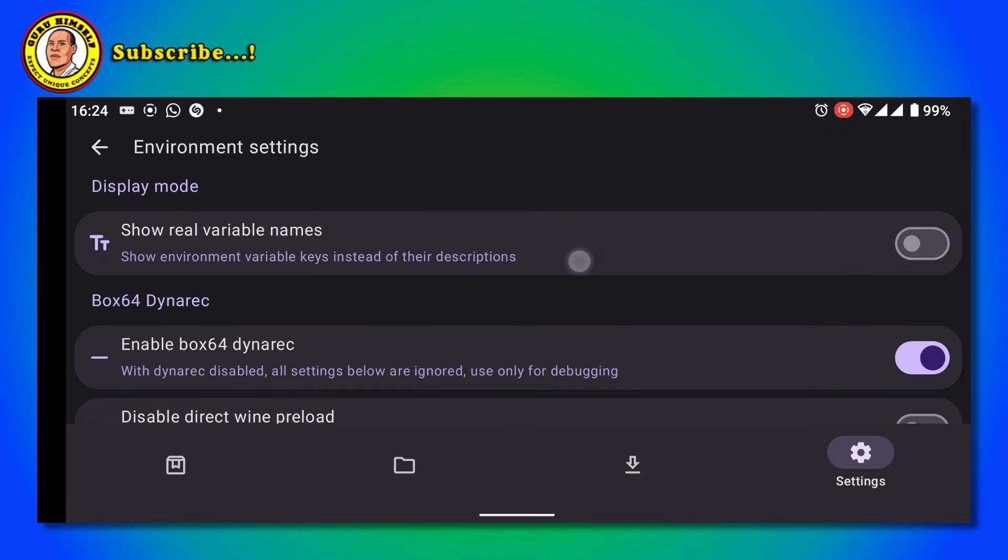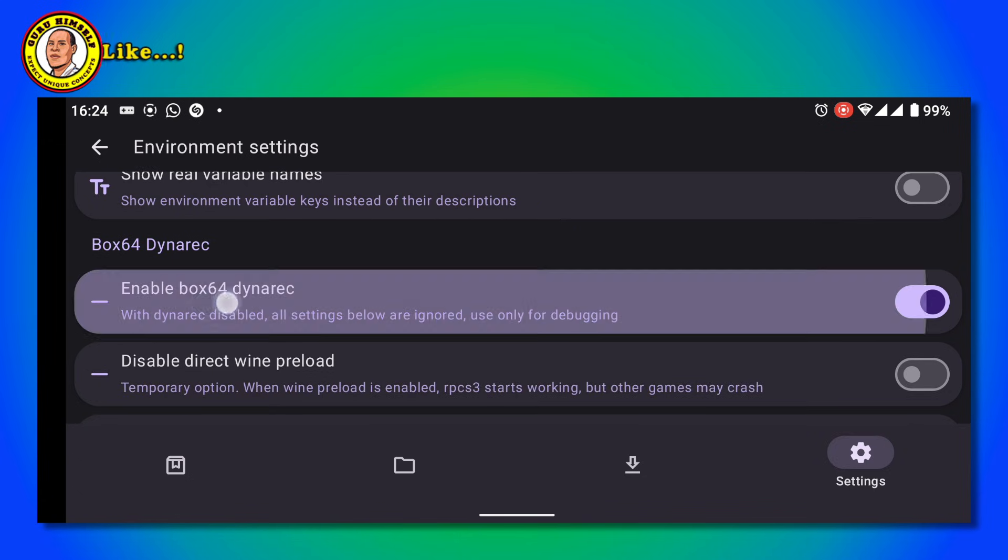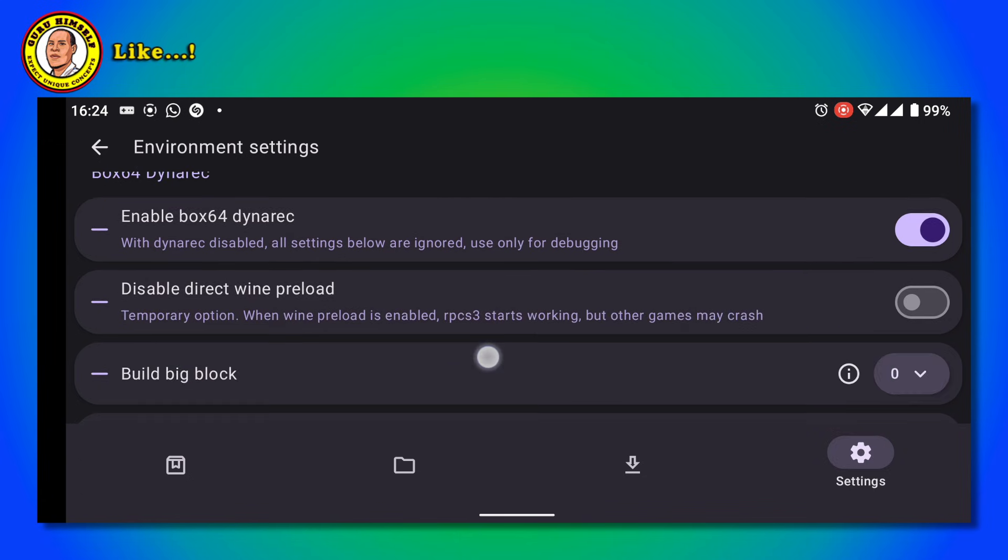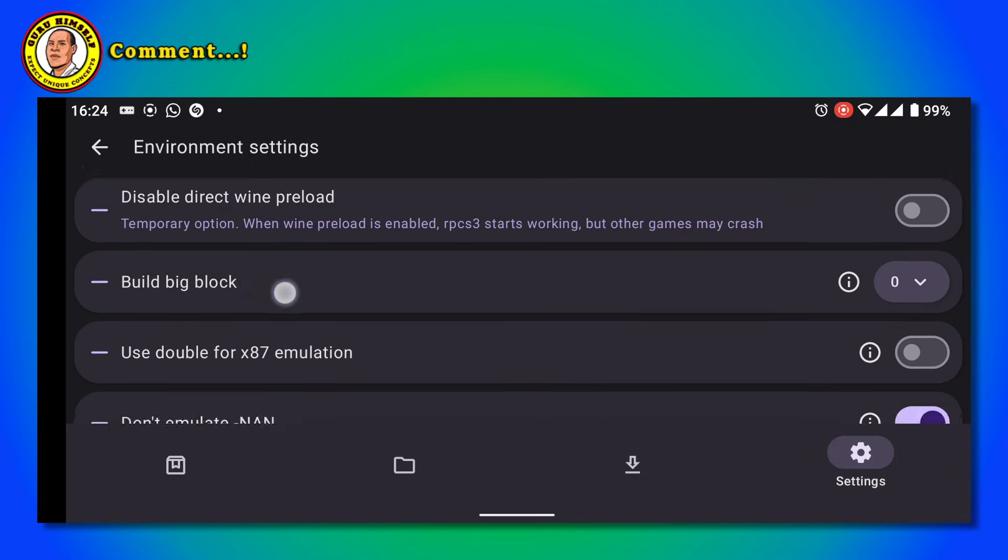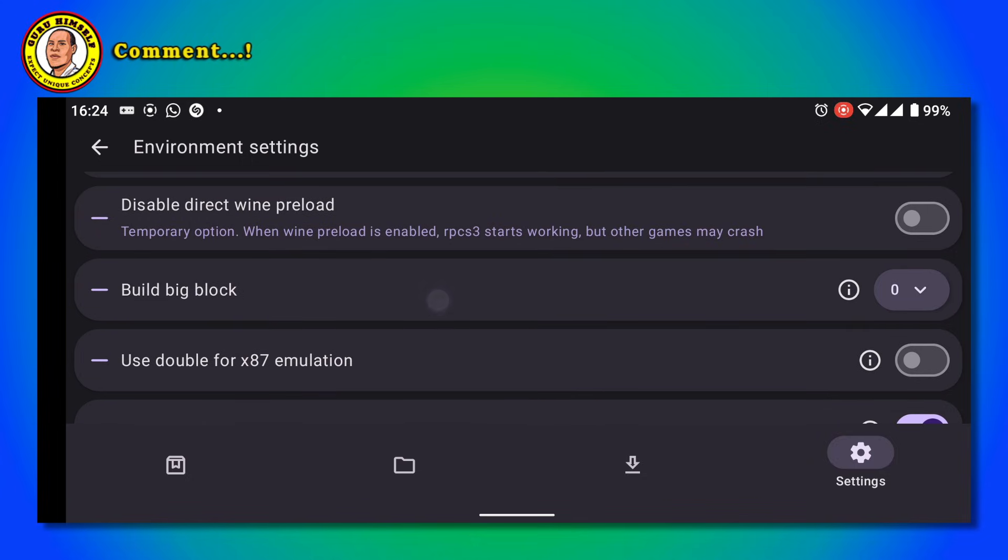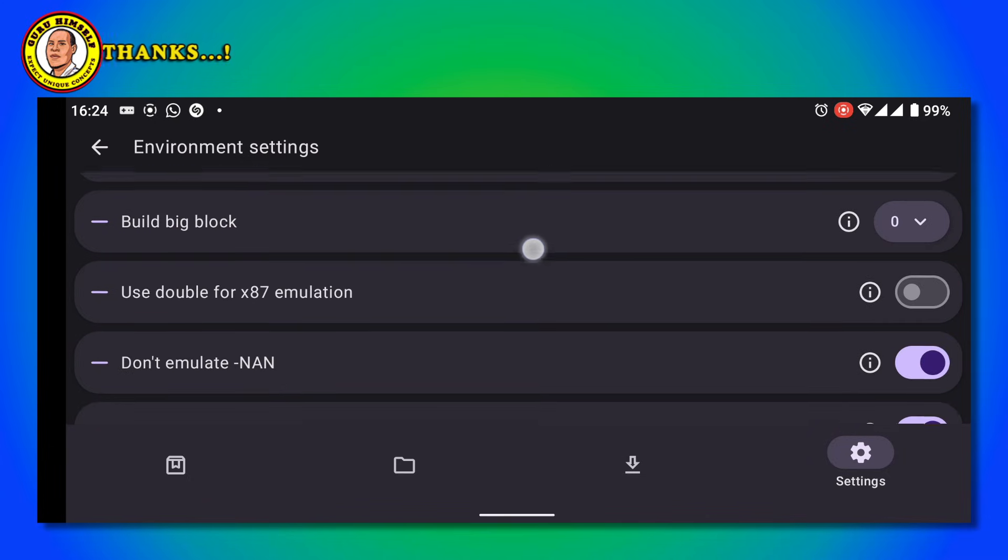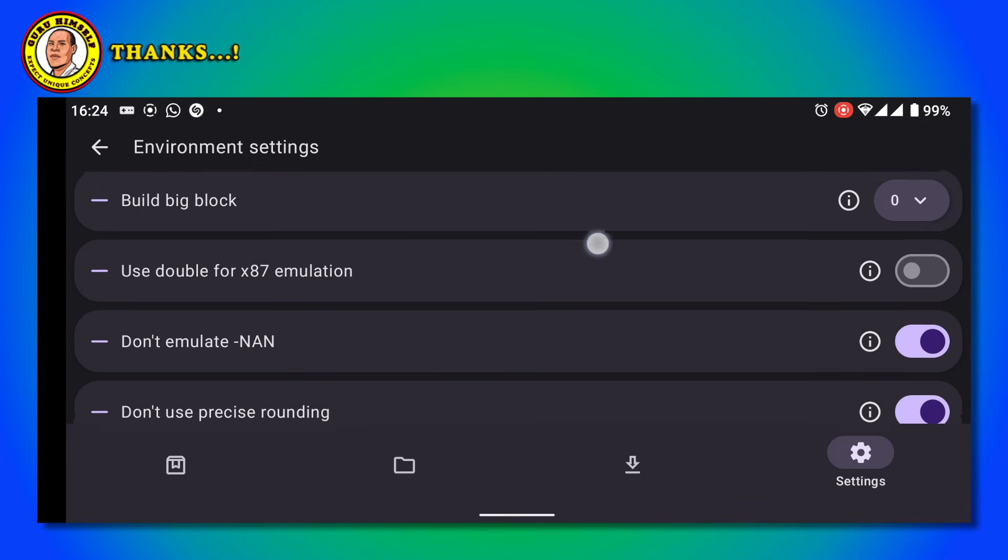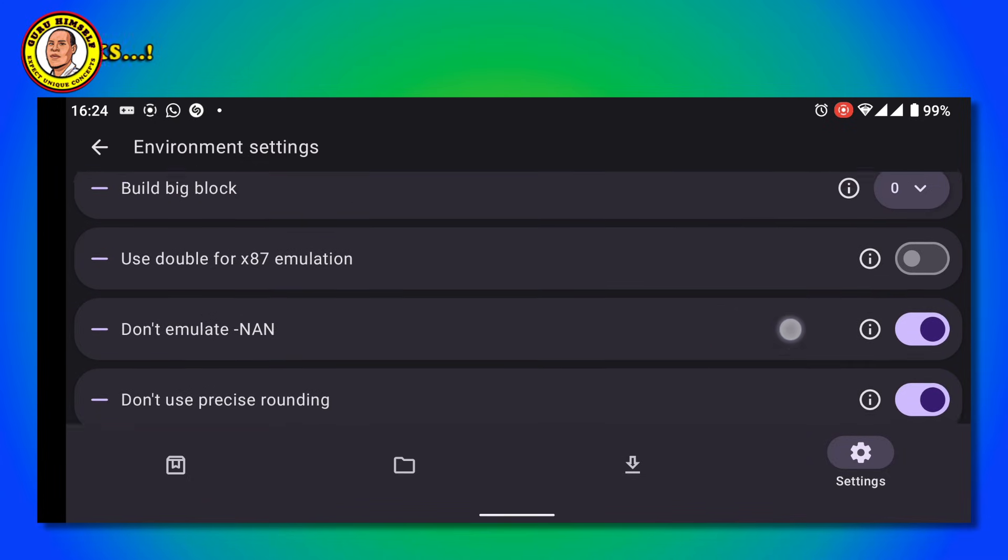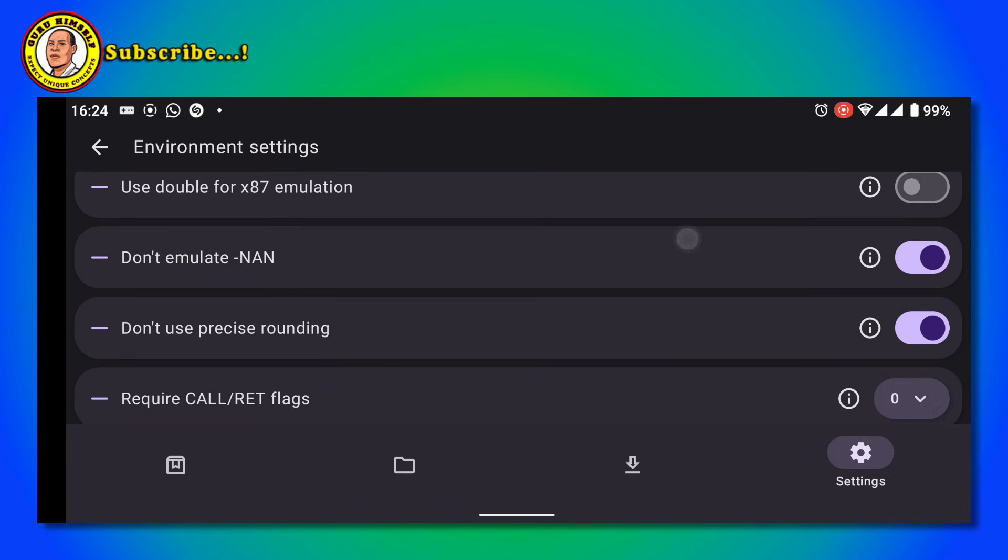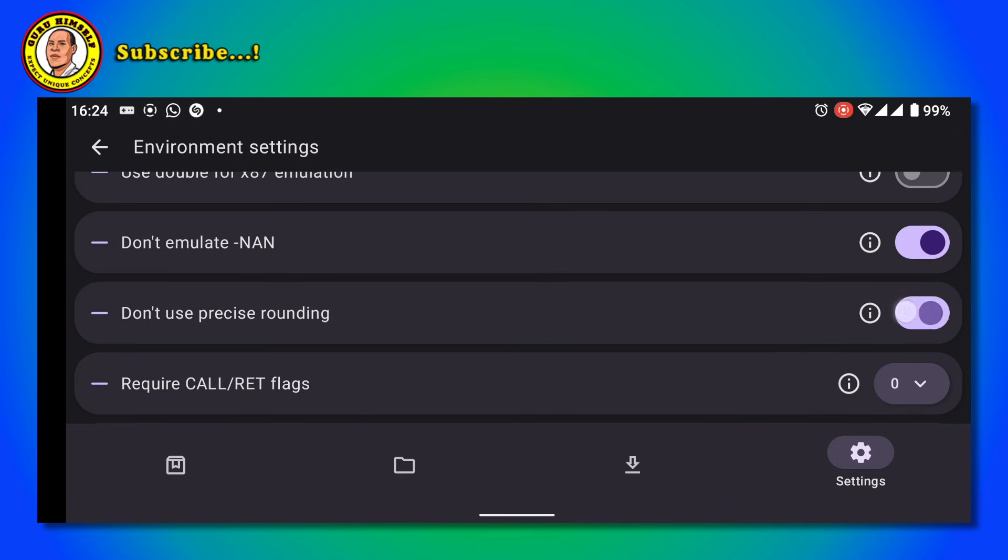The first one is going to be Enabled - turn it on. Then Build Big Block, tap here and put it to zero. Don't Emulate None - turn it off. Don't Use Precise - turn it off.